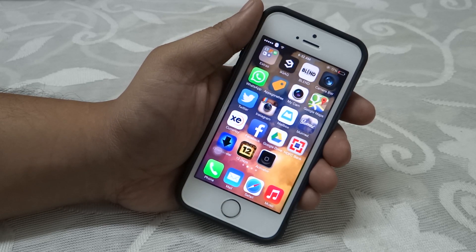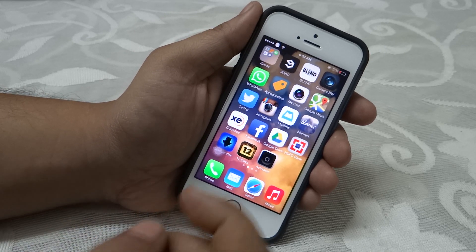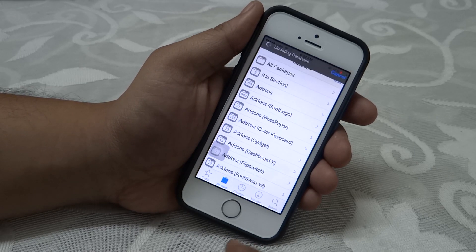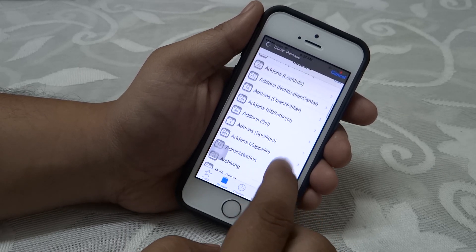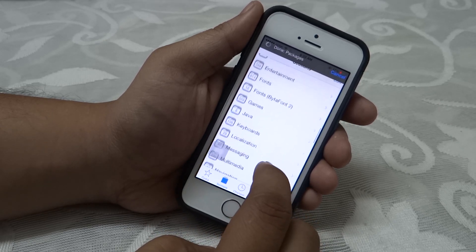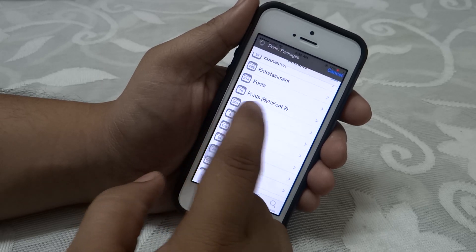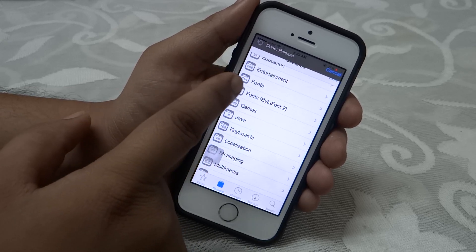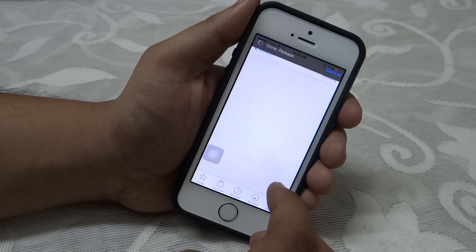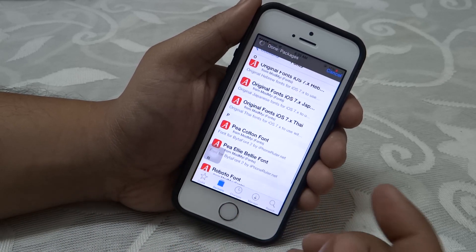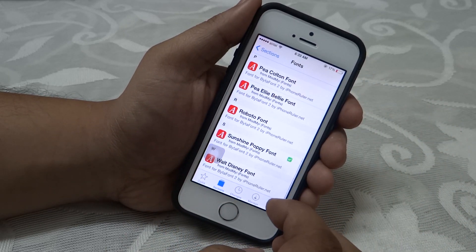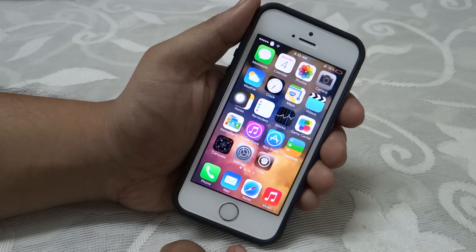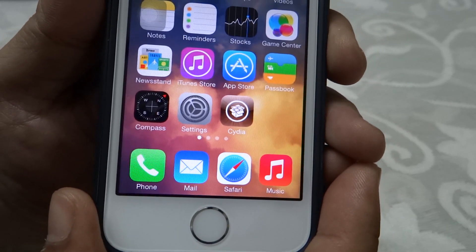The seventh tweak is called Bytafont 2, available for free under the ModMyi repo. It changes the system font on your iDevice. After installing Bytafont 2 in Cydia, go into Sections and a Bytafont 2 section will appear. Note: don't install fonts marked as not compatible with iOS 7. In the font settings you'll find tons of fonts to install — I personally prefer the Sunshine Poppy font.